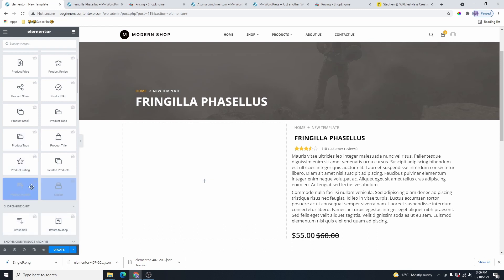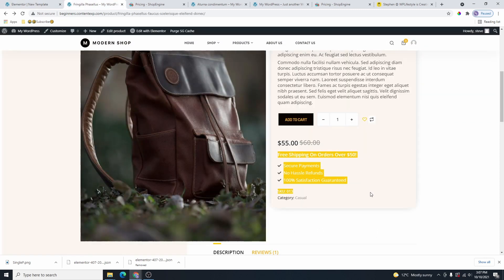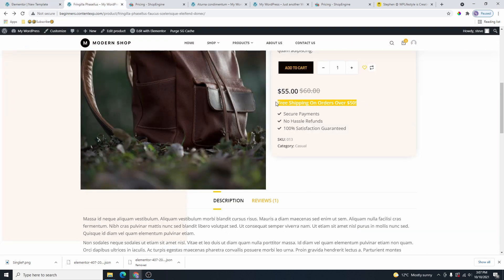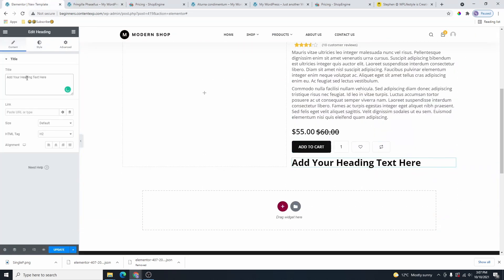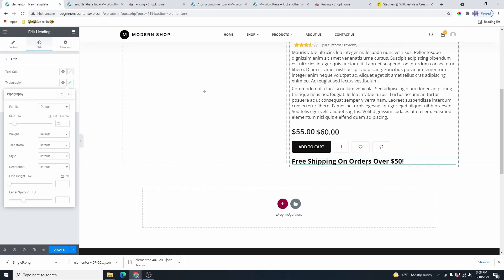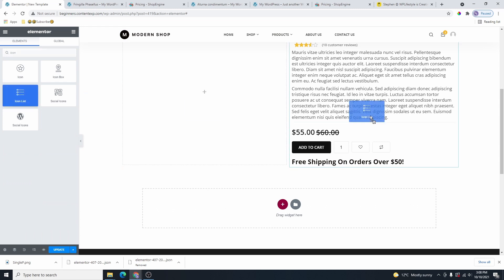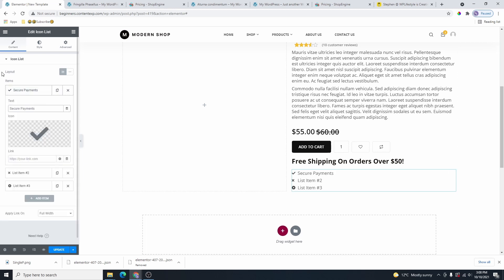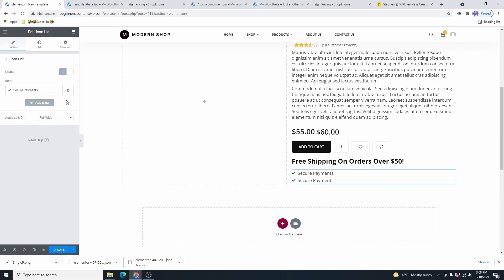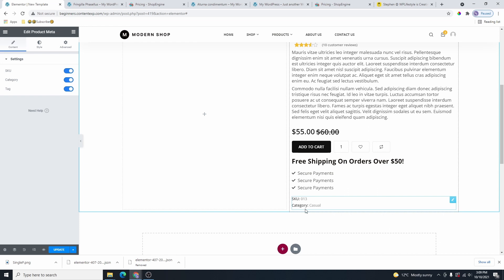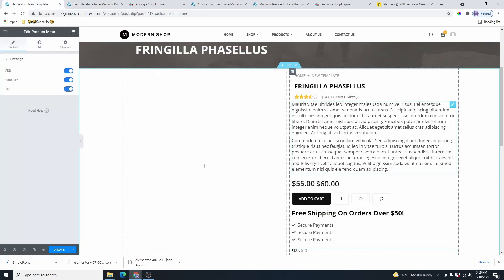Now we need to add the Add to Cart button and the Product Price. Here's the product price — add that, then grab the Add to Cart button. You can also add non-ShopEngine Elementor widgets on your product page. Let me add a Title widget, then an Icon List widget — you can add any icon and icon text you want. Then we'll add Product Meta, which shows the SKU number and the product category.